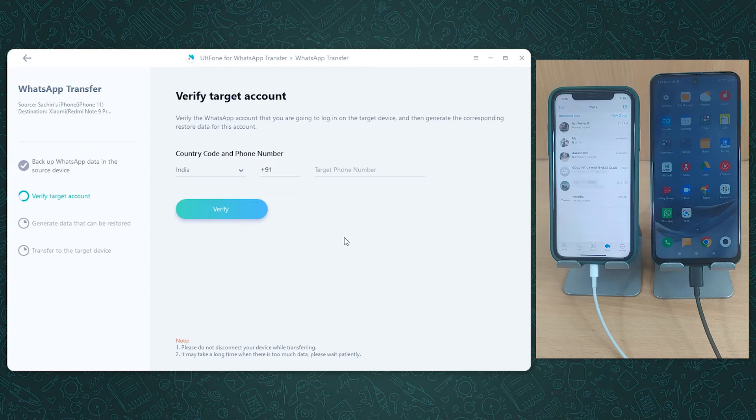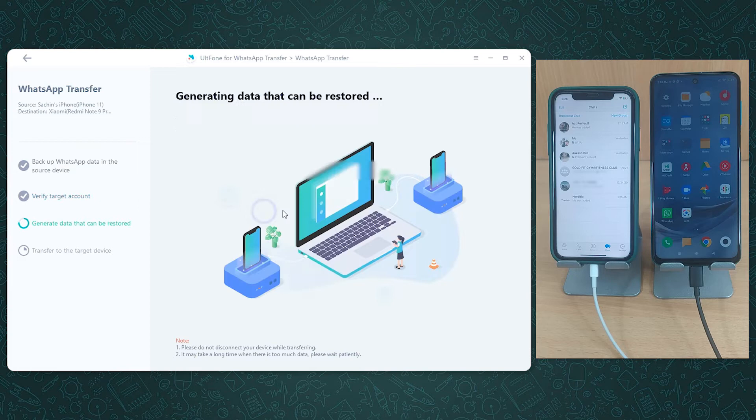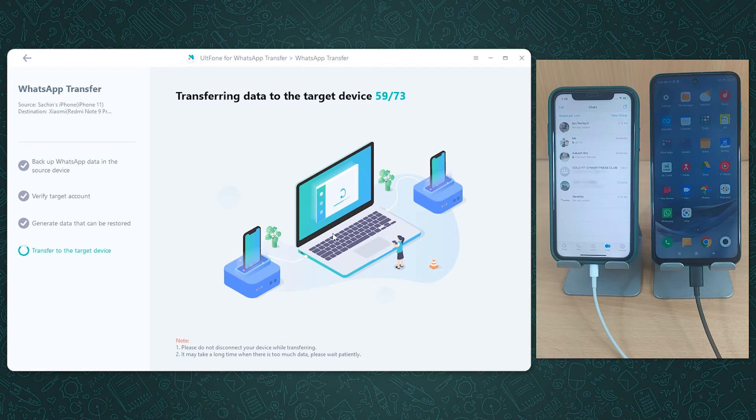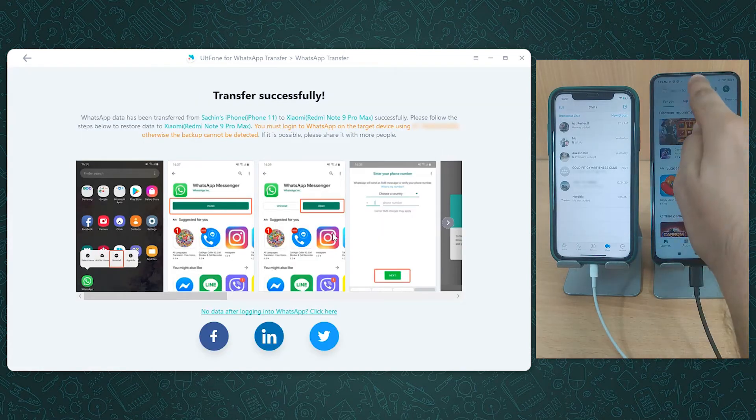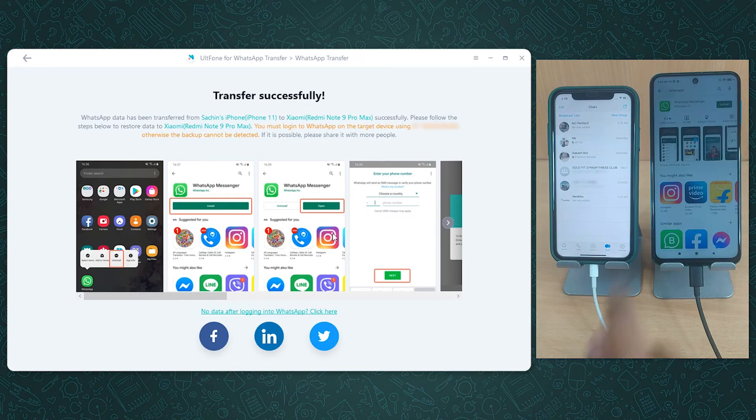The tool will back up WhatsApp in your source phone. Then you have to verify the WhatsApp account. For this, simply enter the country code and phone number. Click Verify. UltFone will now start to generate the data to be transferred. You can sit and wait until it completes.